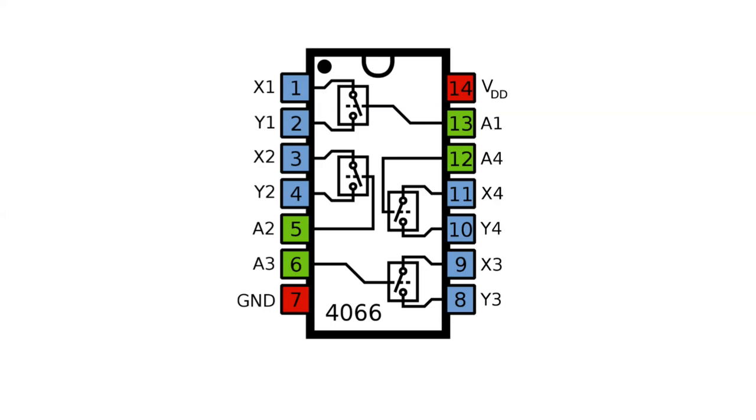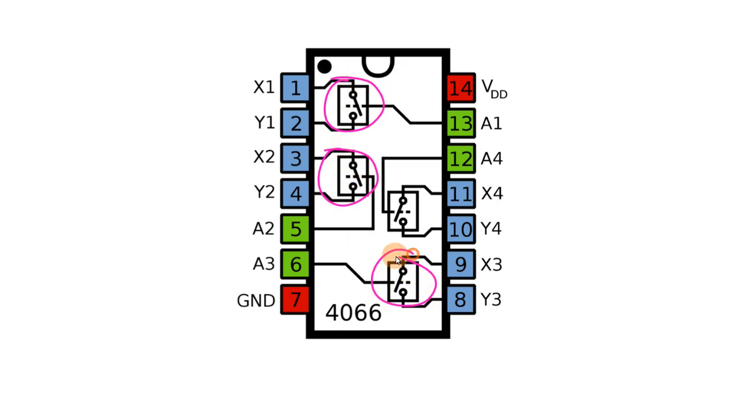This is the pin diagram of CD4066. This IC has 4 bilateral switches. As you can see here, this is switch 1, switch 2, switch 3, and switch 4.